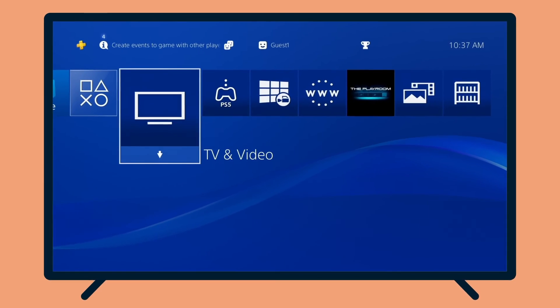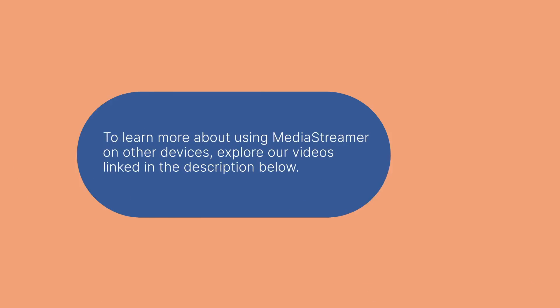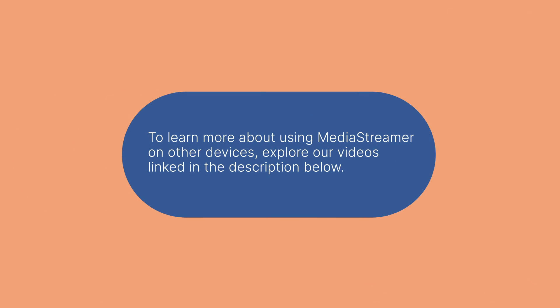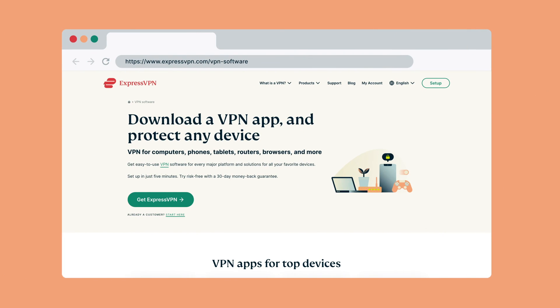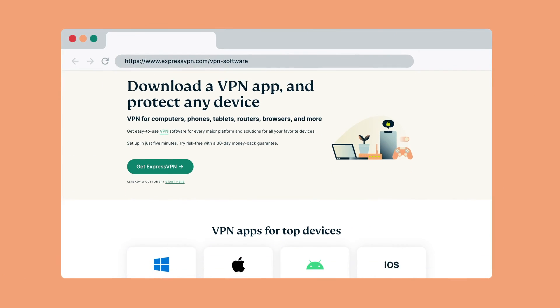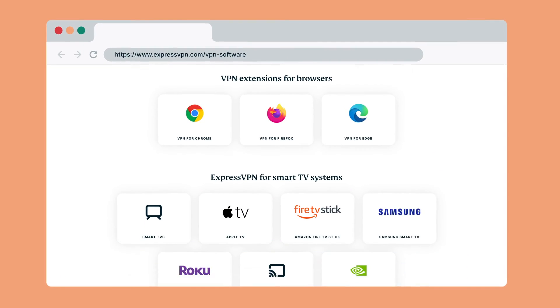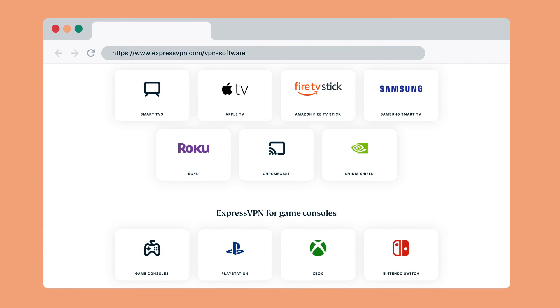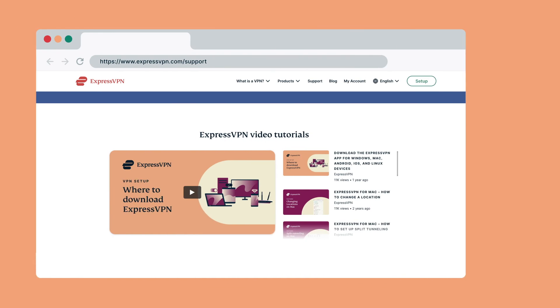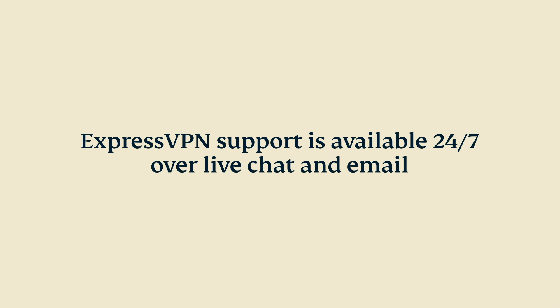You are now all set to access your favorite streaming services. To learn more about using MediaStreamer on other devices, explore our videos linked in the description below for other ways to enhance your internet experience. For devices that support VPNs, including computers, tablets, routers, and select media streaming consoles, be sure to install the ExpressVPN app on them for privacy and security protection. Visit the setup tutorials on our website to learn more. You can contact ExpressVPN support available 24/7 over live chat and email.